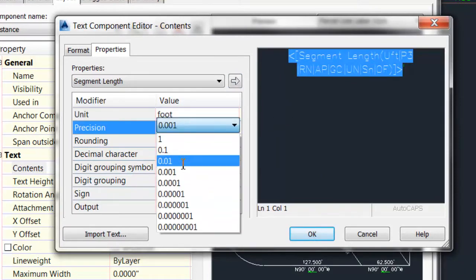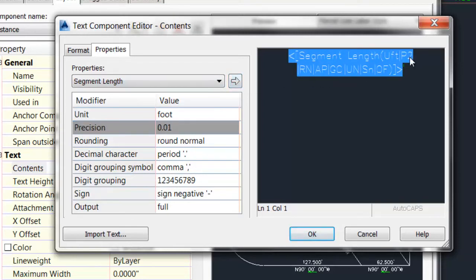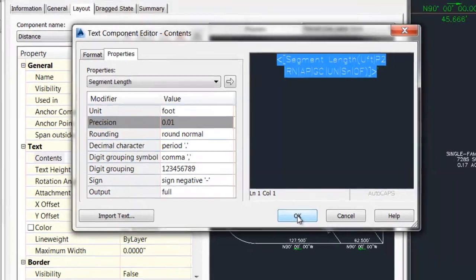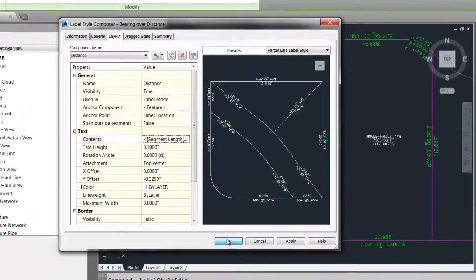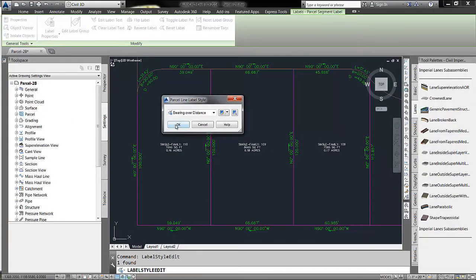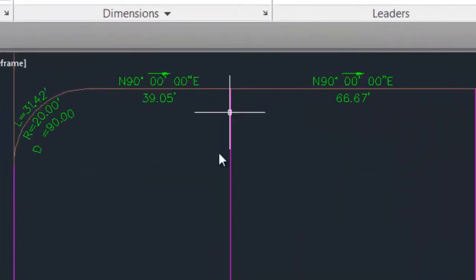Hit the arrow, now it says P2 for precision 2, say OK, and OK, and OK, and all those labels will update.